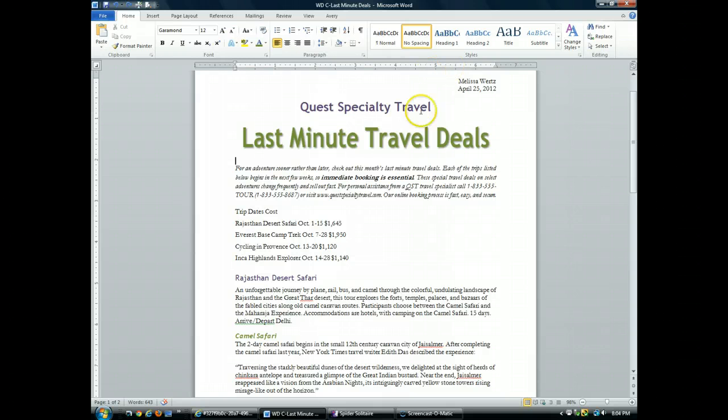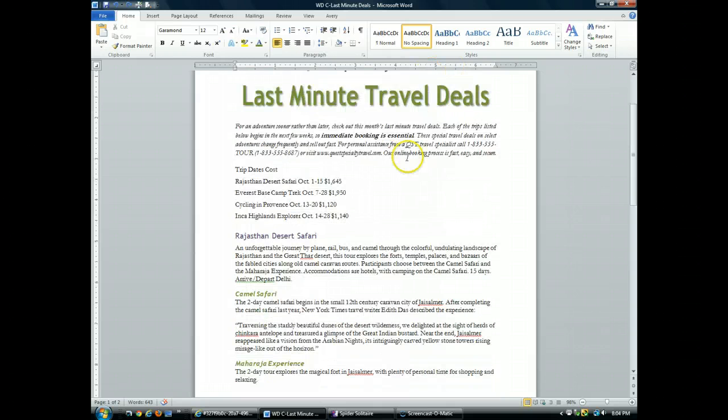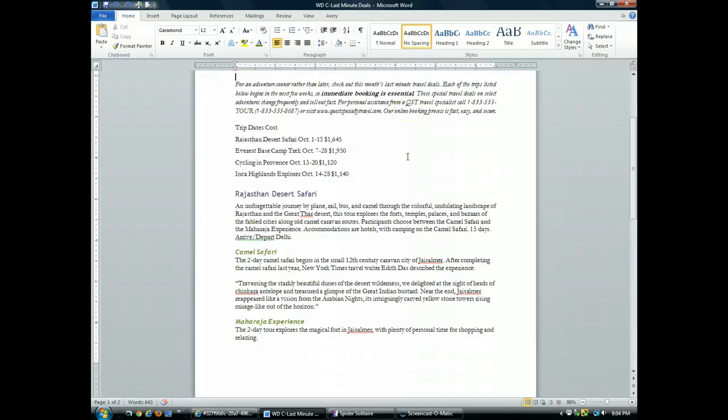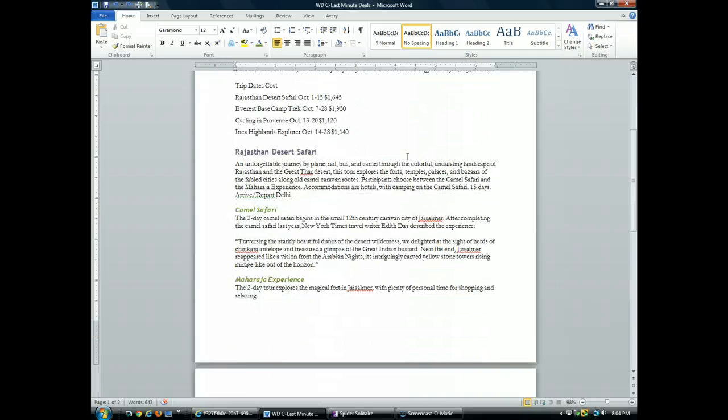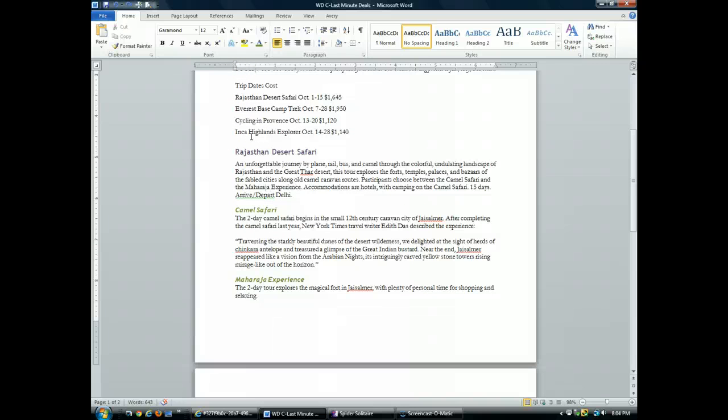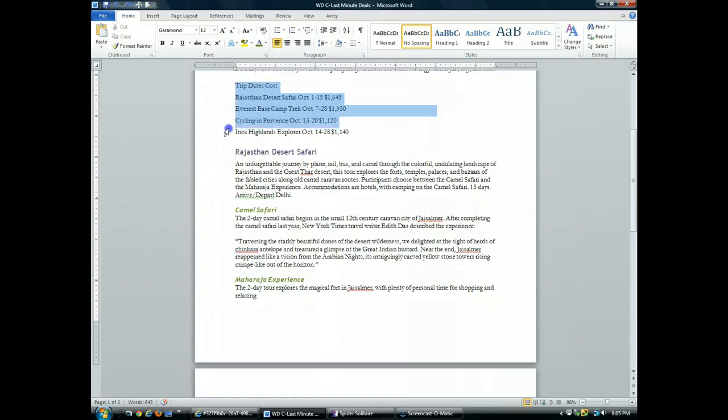First thing we're going to do is scroll down a bit until these five lines are right directly located under the ruler. First thing we need to do is select it. So I select all five of these lines.